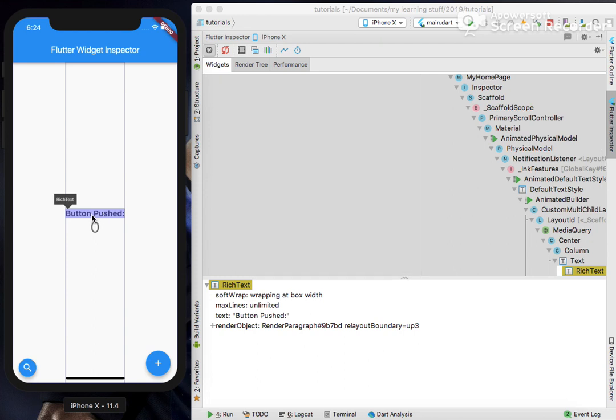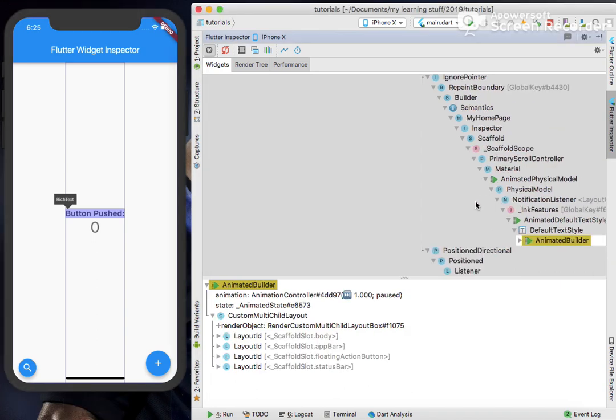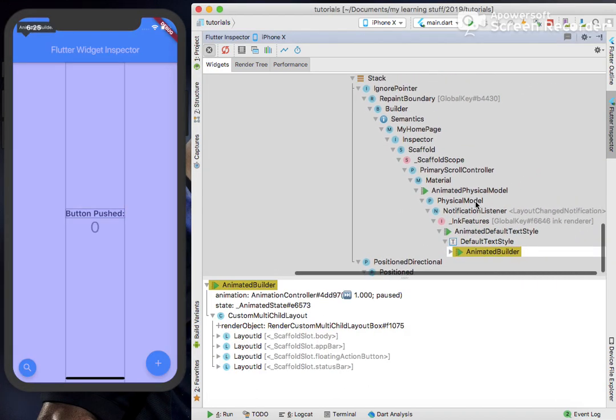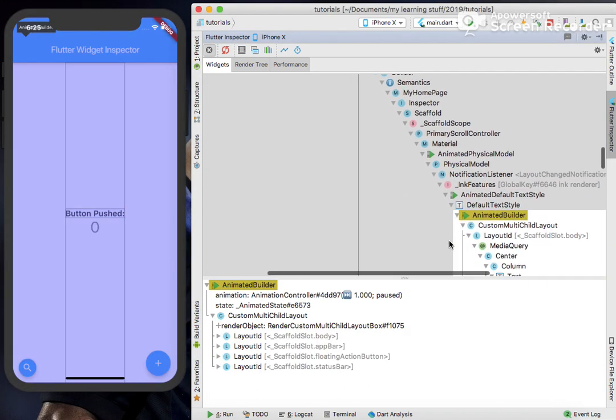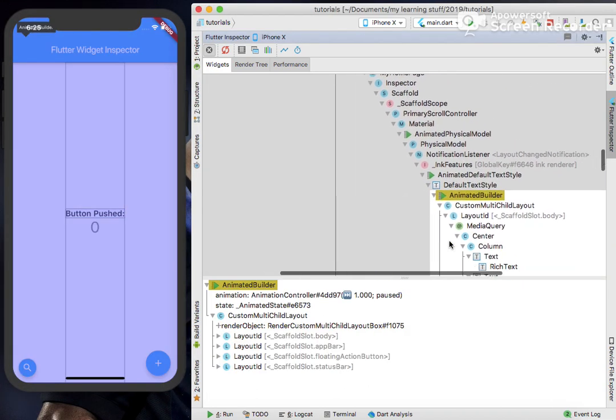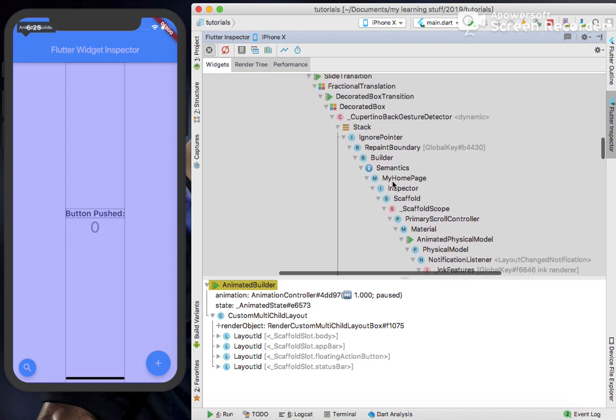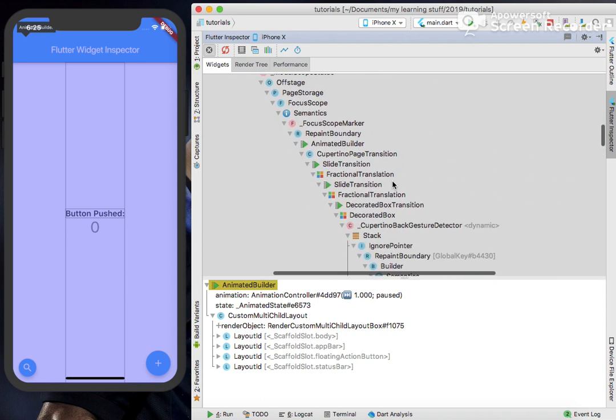After clicking on this, I get to see on the below side what the widget is actually using, and on the upside what is the default structure of this widget in the whole Flutter app.